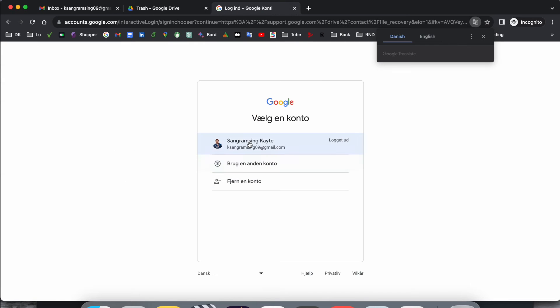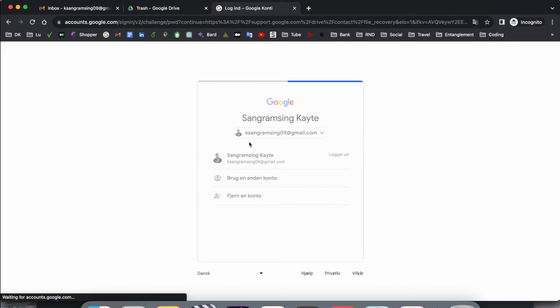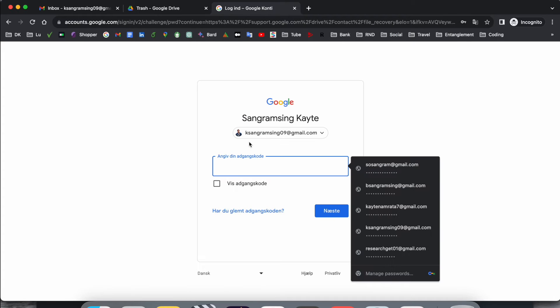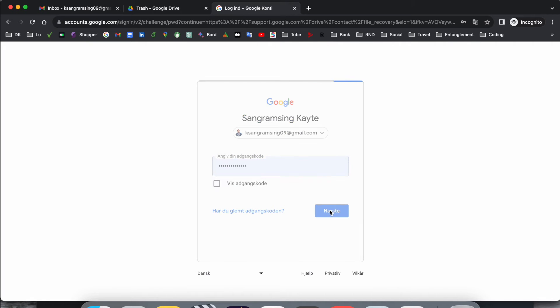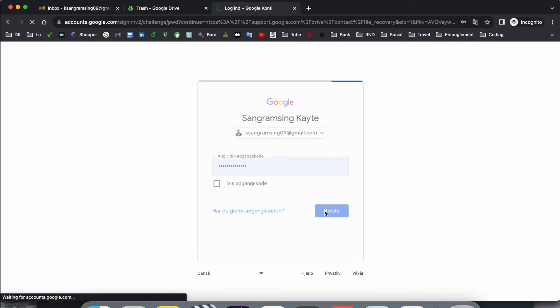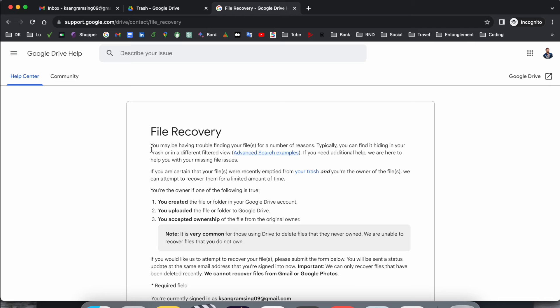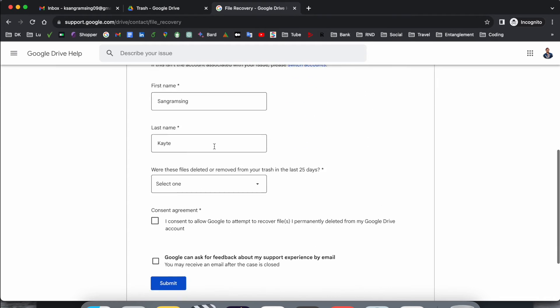So look at this, here at the bottom of the screen: Request file recovery. If you click here, you just provide which email address and which Google Drive you want to recover. So I just provided here my email address, username, password, and then next.